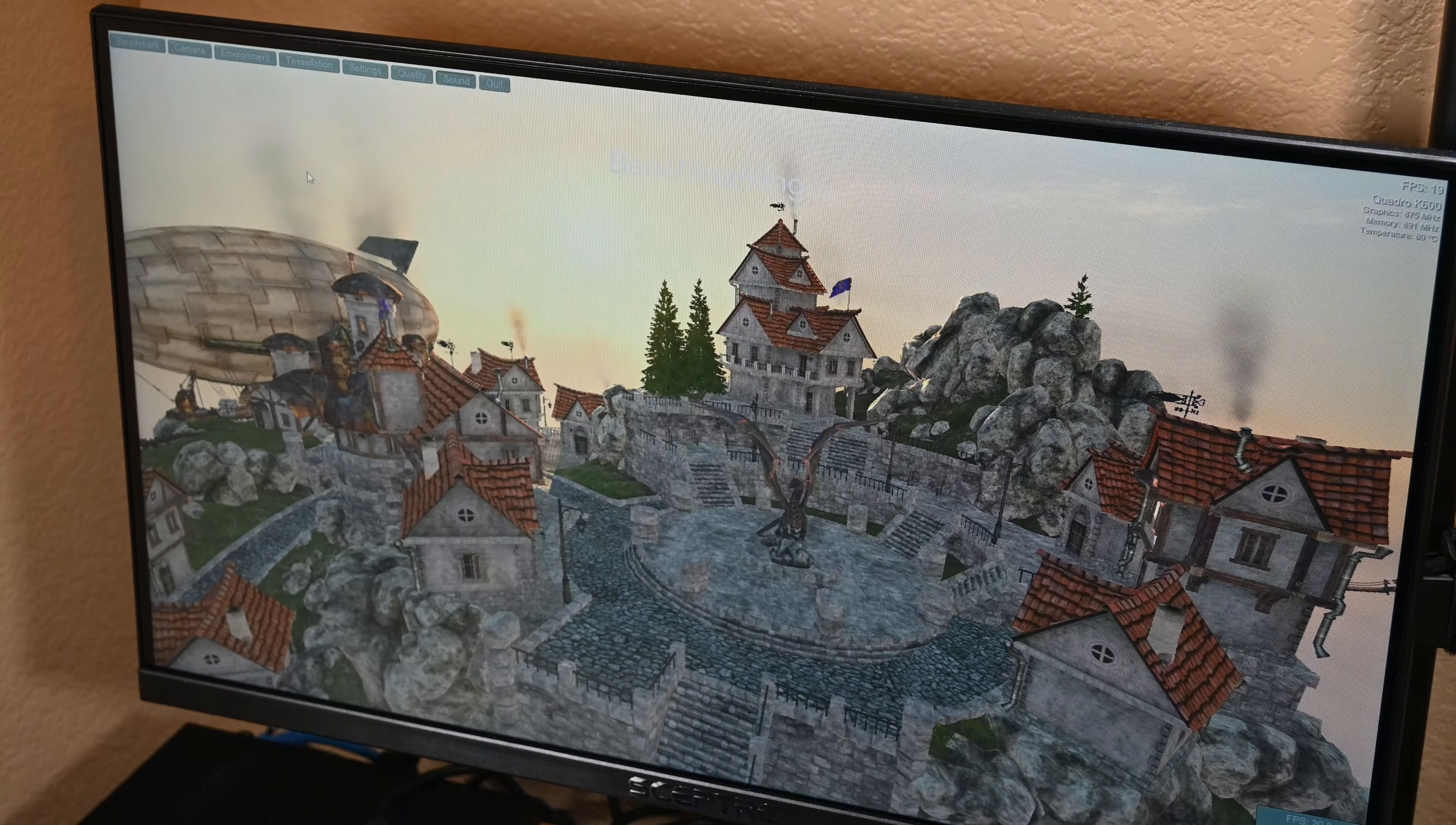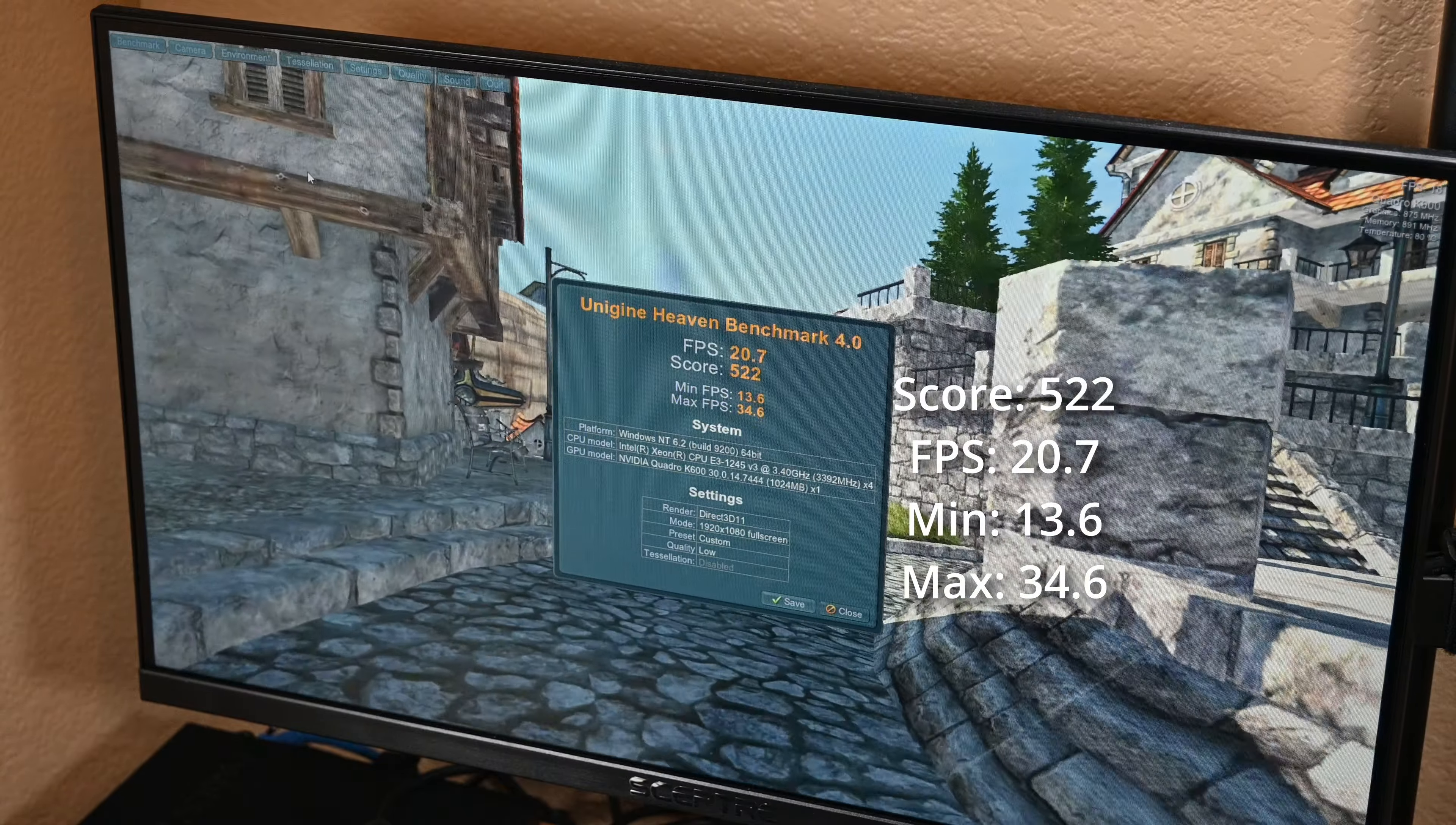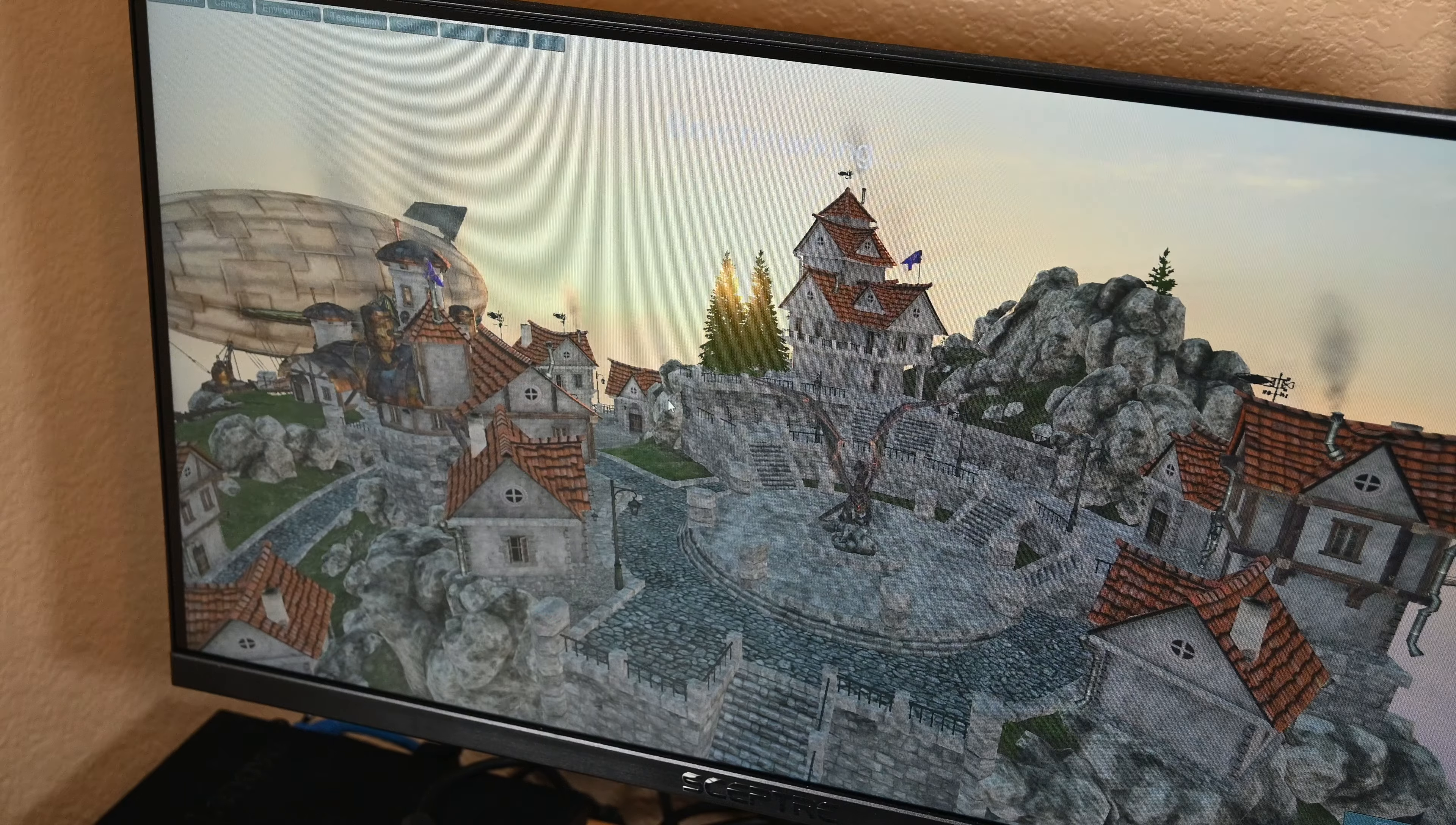I let Heaven run on the faster RAM that was already installed on the system, and it came back with a score of 522. I then swapped out the RAM that I had put into the system for the RAM kit that originally came with it. After getting everything assembled again,